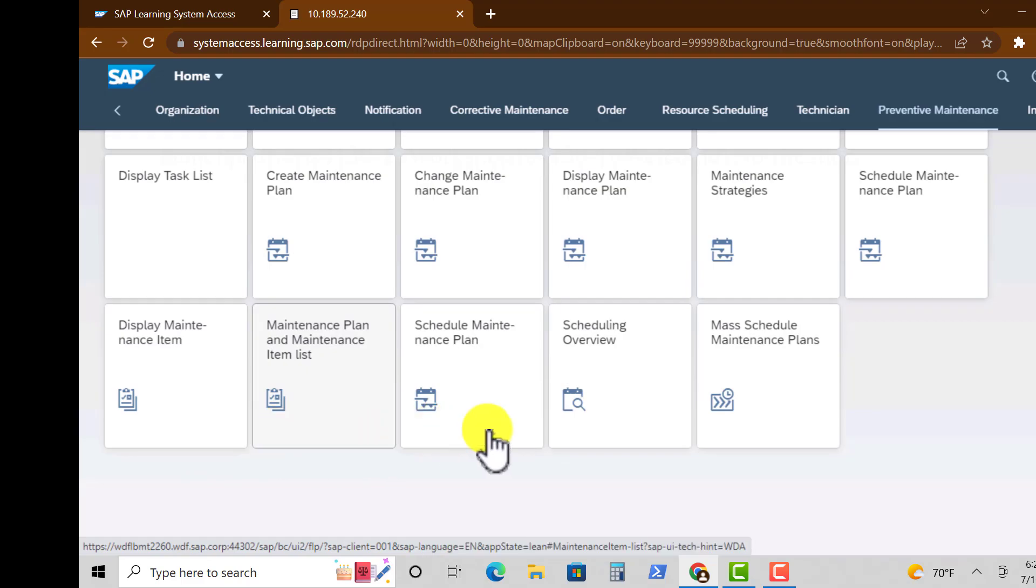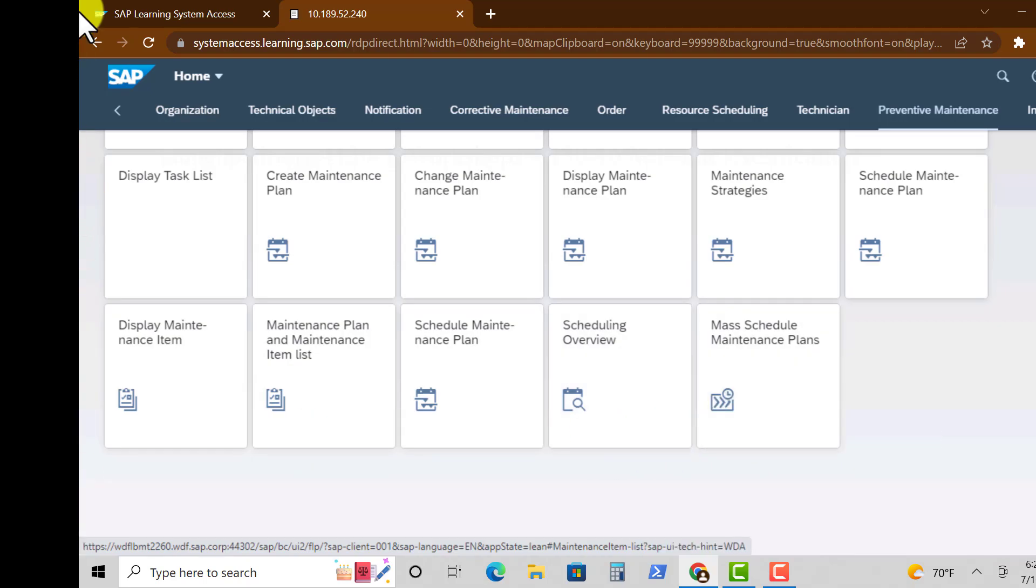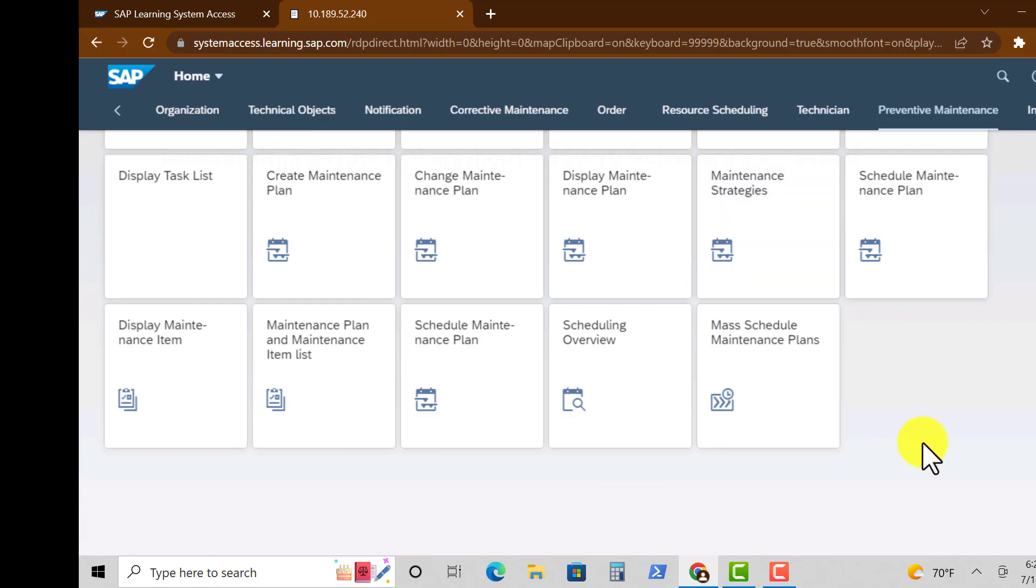A few other additional tabs or tiles for apps. We have Scheduling Overview, we have Mass Schedule for Maintenance Planners.